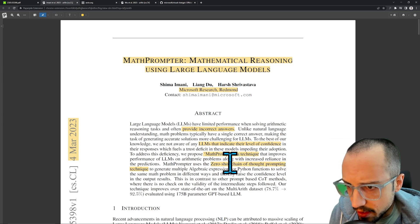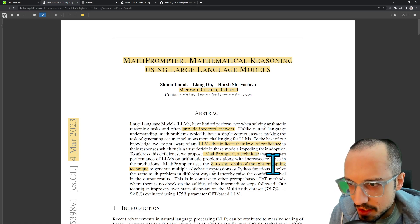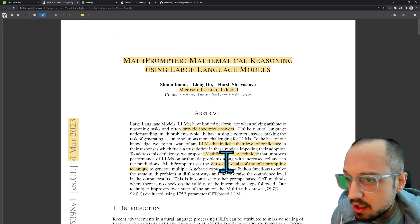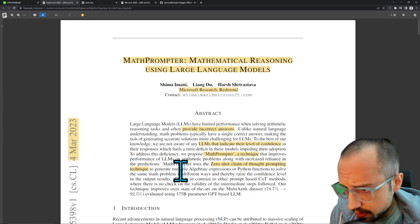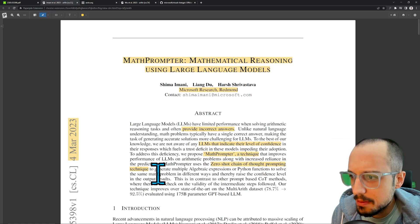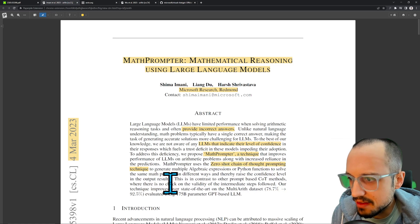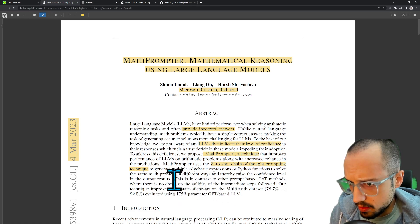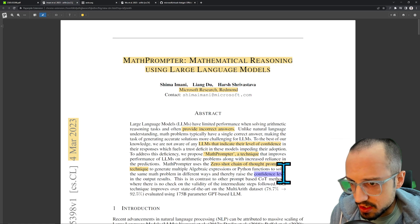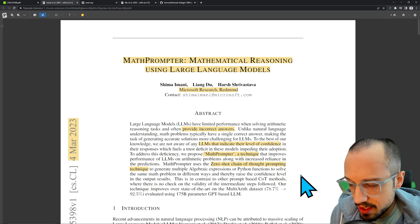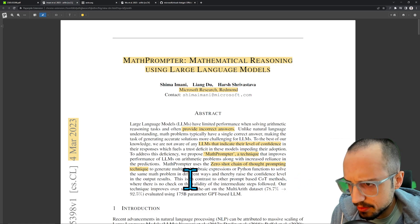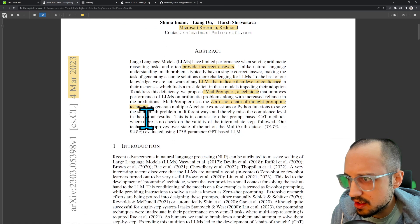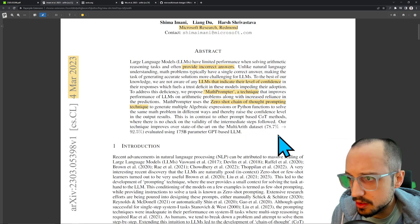Chain of thought—I suppose this is an adjective to describe the type of technique. My guess is this is some kind of in-context learning style thing to generate multiple algebraic expressions or Python functions to solve the same math problem in different ways and thereby raise the confidence level in the output results. I think they just said that they didn't have a way to indicate confidence level, so maybe they're suggesting they figured out a way to output a confidence level. This is in contrast to other prompt-based COT methods where there is no check on the validity of the intermediate steps followed.